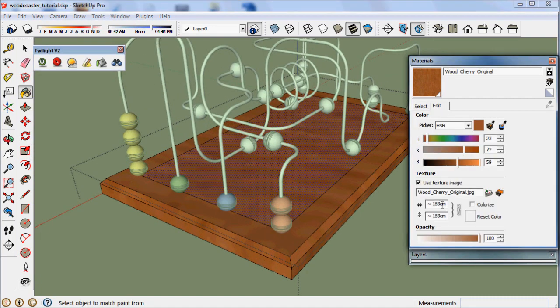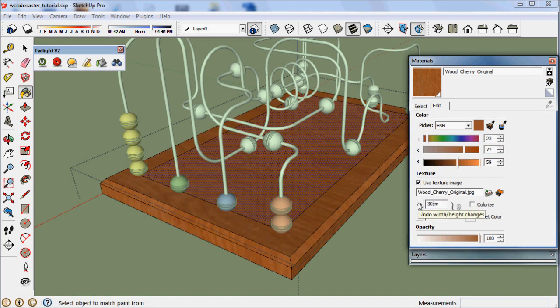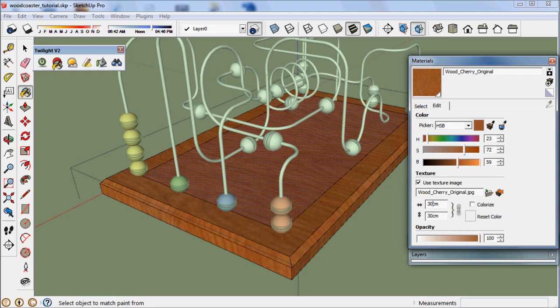Now let's change the scale of this texture. Right now it's at 183 centimeters, which is way too big. Let's set it at 30 centimeters, something more realistic.